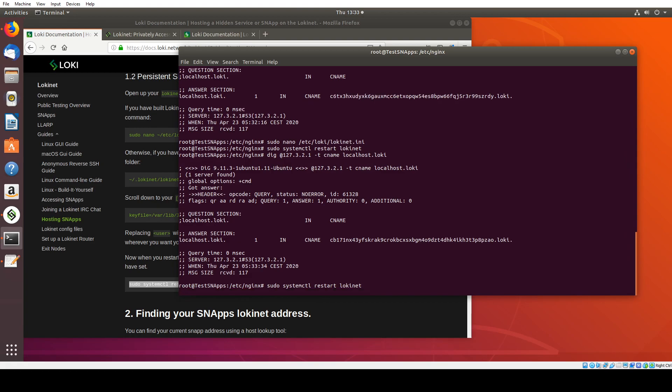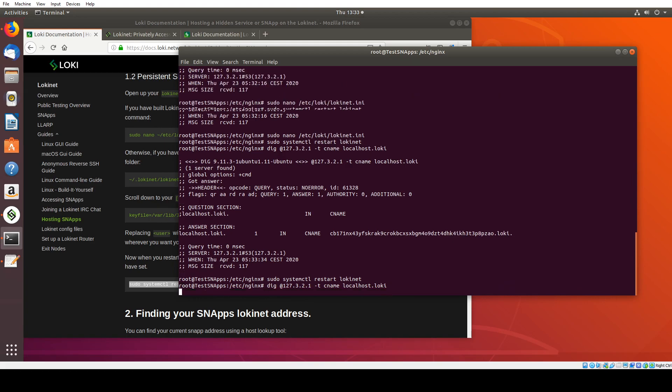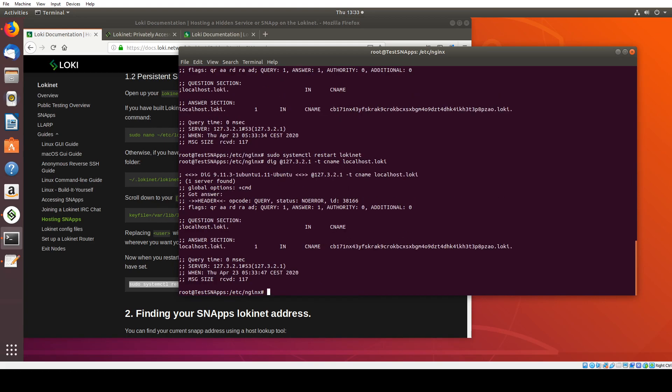So I'm going to restart one more time. And then I'm going to do that same command again. And you can see the same result. CB17 is our Loki address. So I'm going to note that down right now.